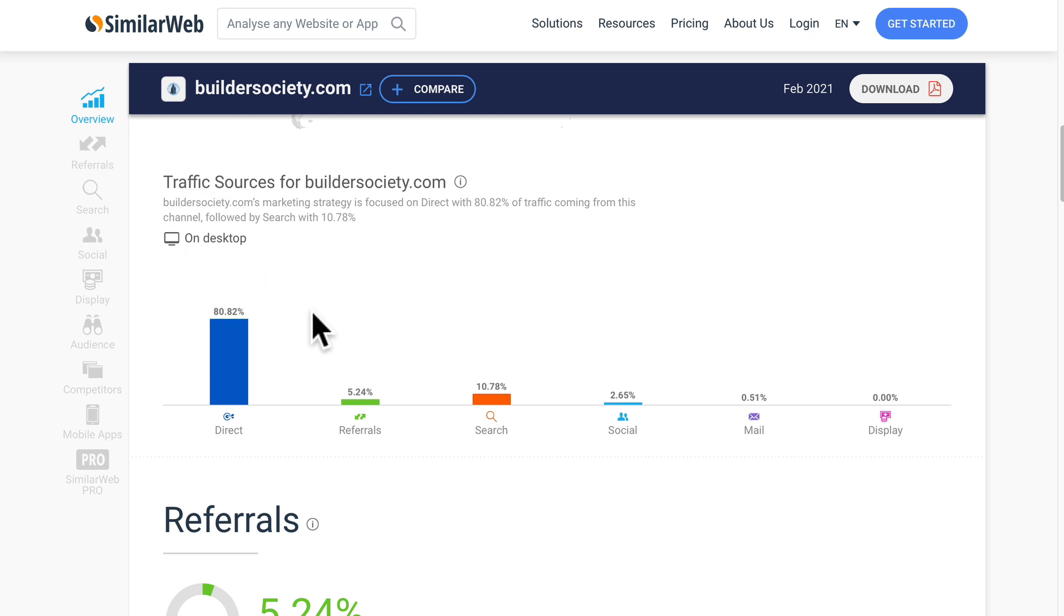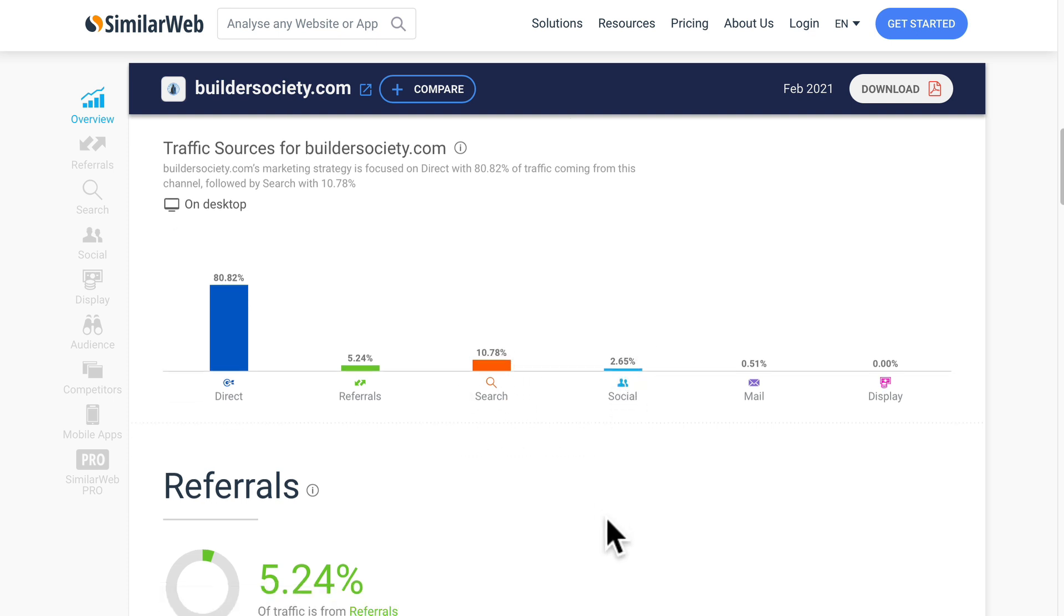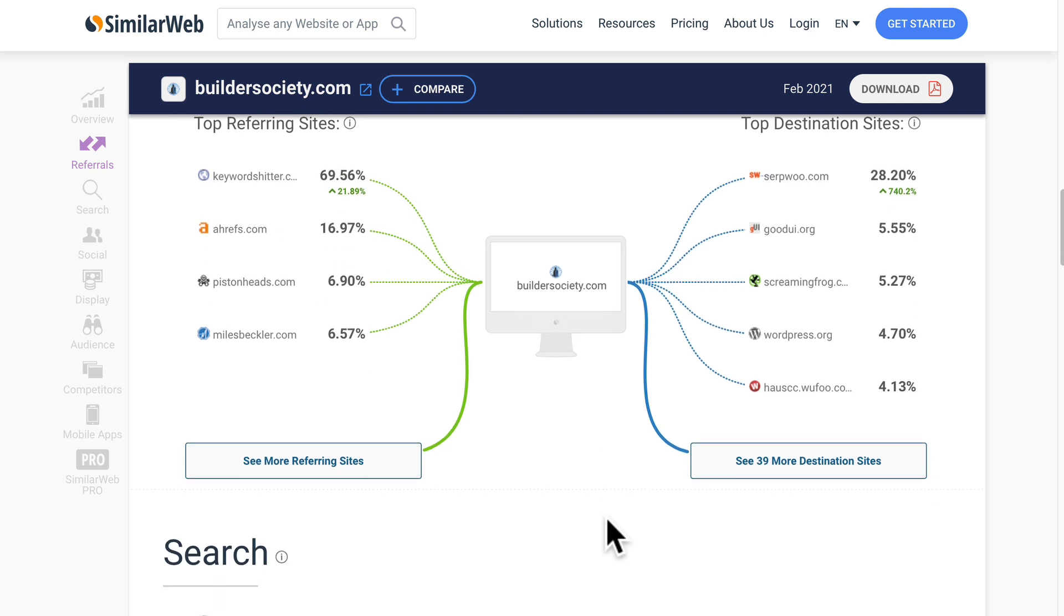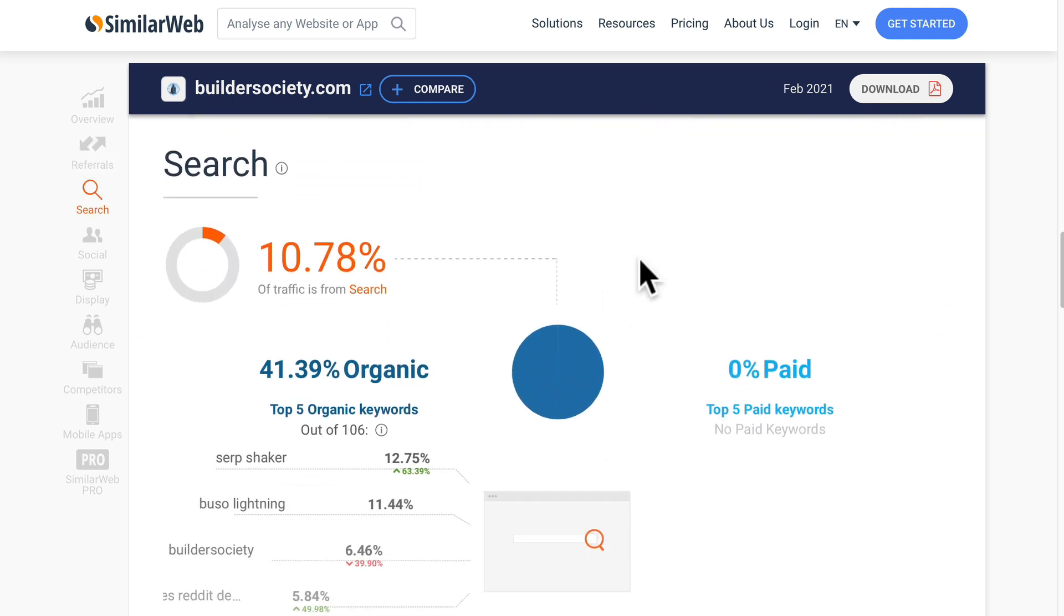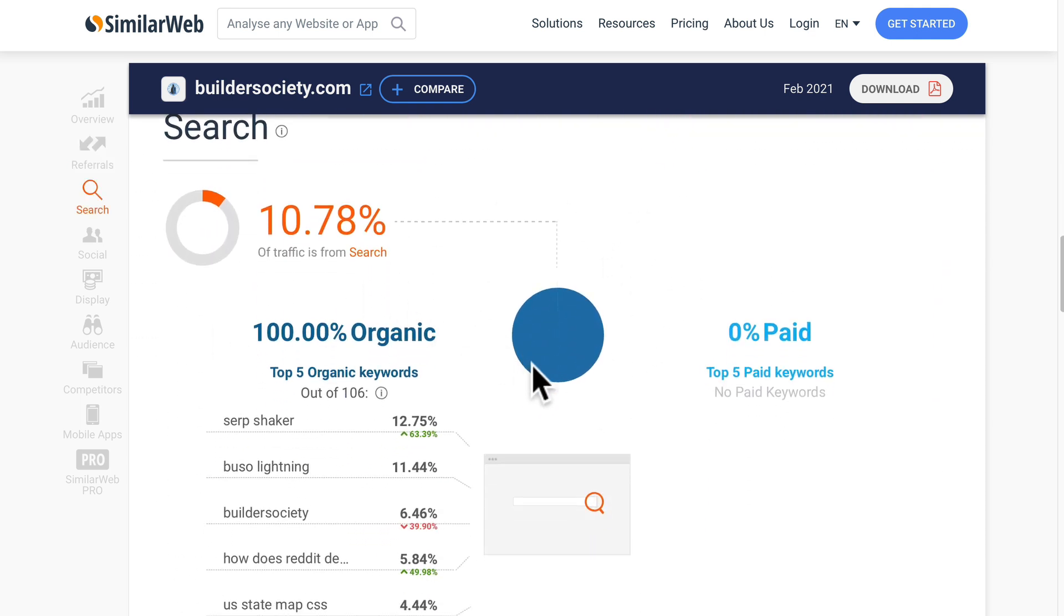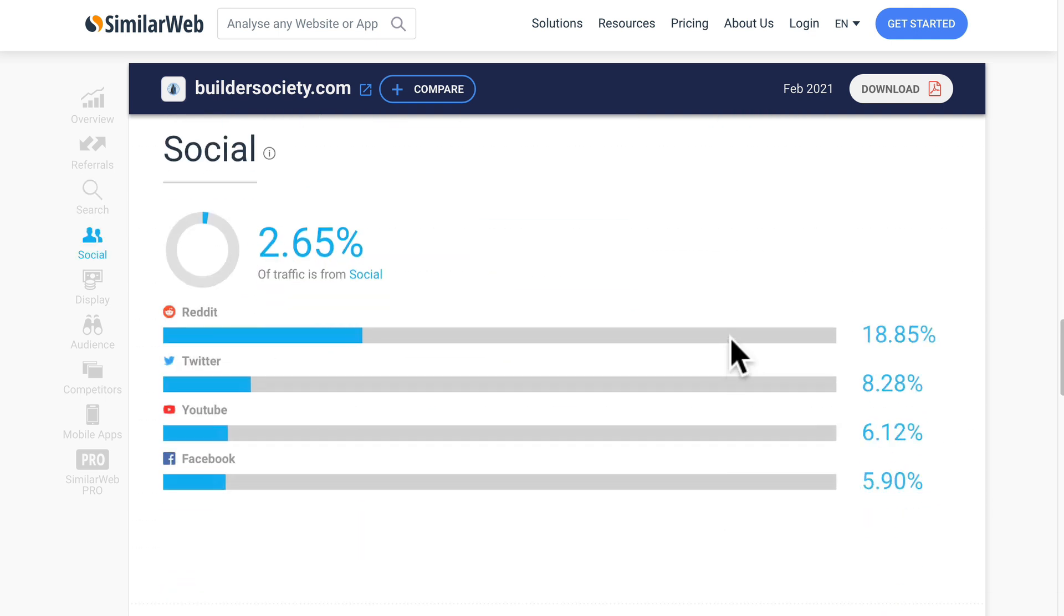Traffic sources, 80 percent direct, 10 percent from search. So we may as well capitalize on that as well. 2 percent from social media. Let's have a look at that traffic. How much is organic? Like 100 percent good stuff.